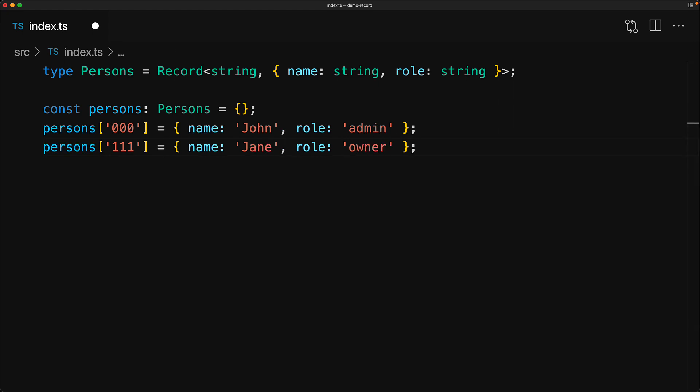For example, we are storing two people over here, one named John of role admin and one named Jane of role owner.